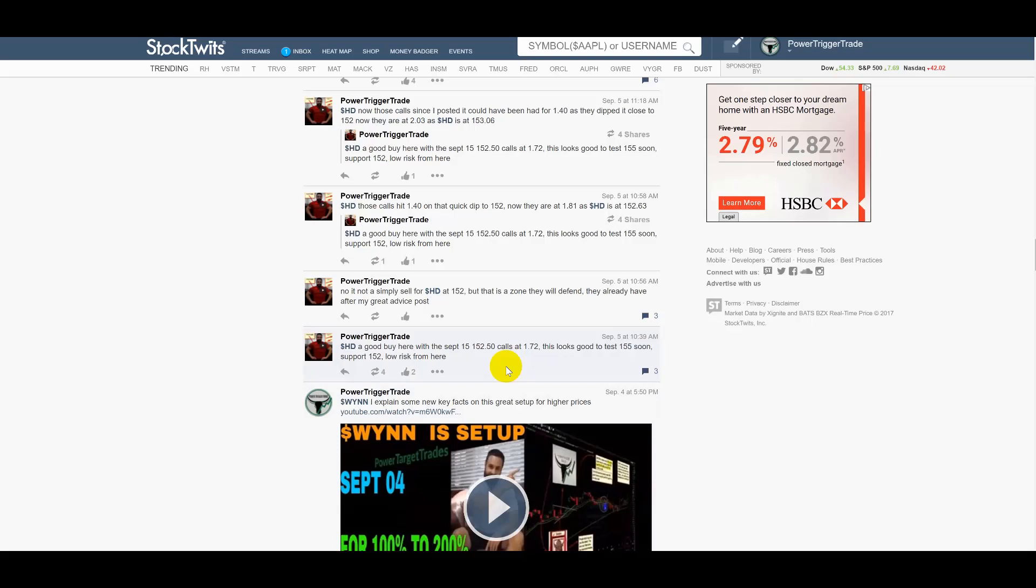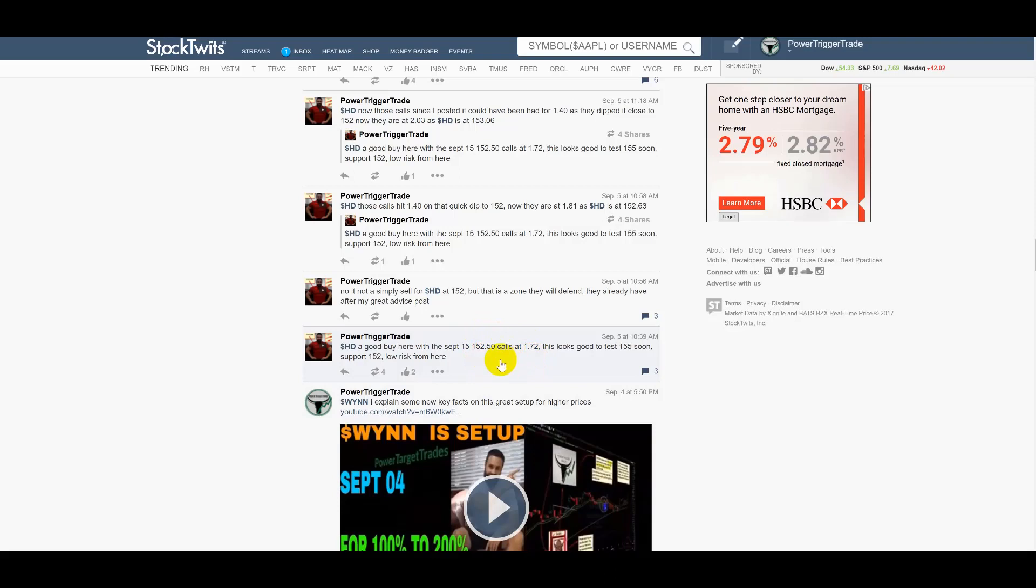As I saw this was a great opportunity and it happened to happen pre-market. It's one of those things where in fact waiting was great because what happened was HD did pull back and then I saw that it was great support in the 152 area. So let's see what I said here. I said HD a good buy here with a September 15th, 152 calls at 1.72. Now as I said this was trading close to the money right into the money. This is why it's made such a great gain people.